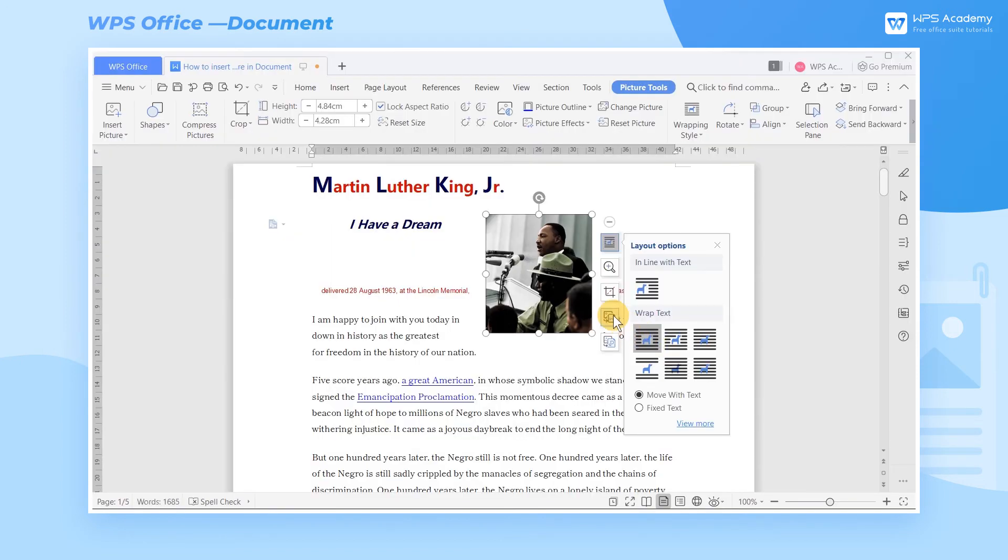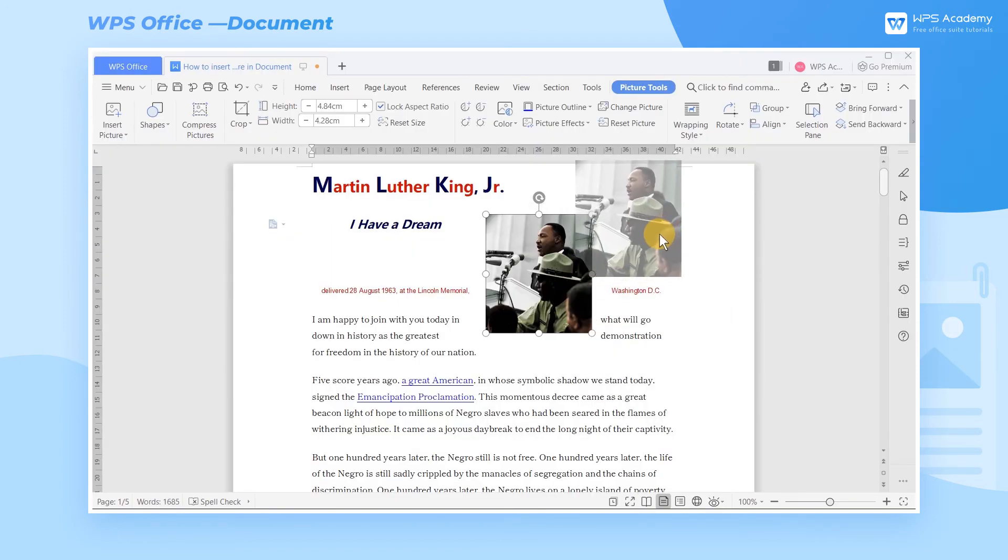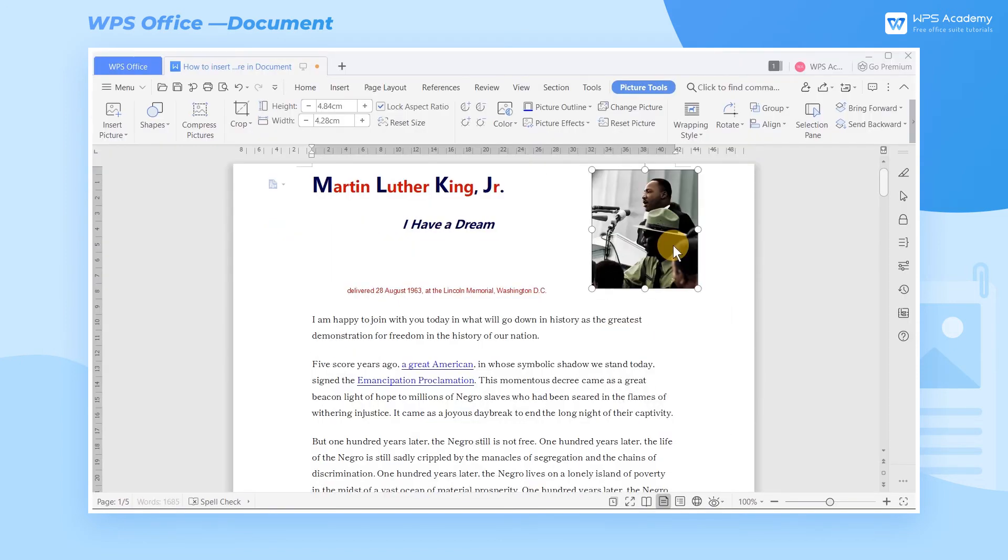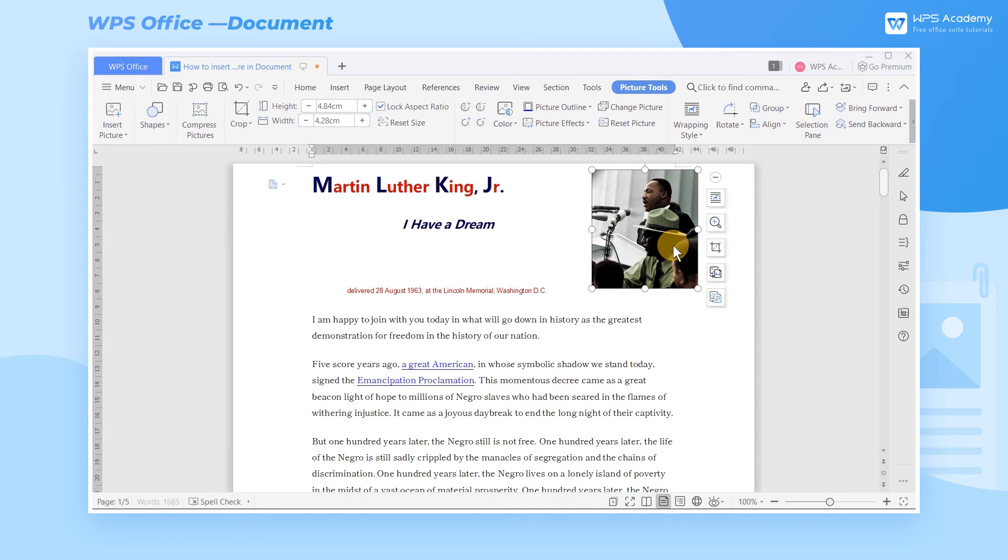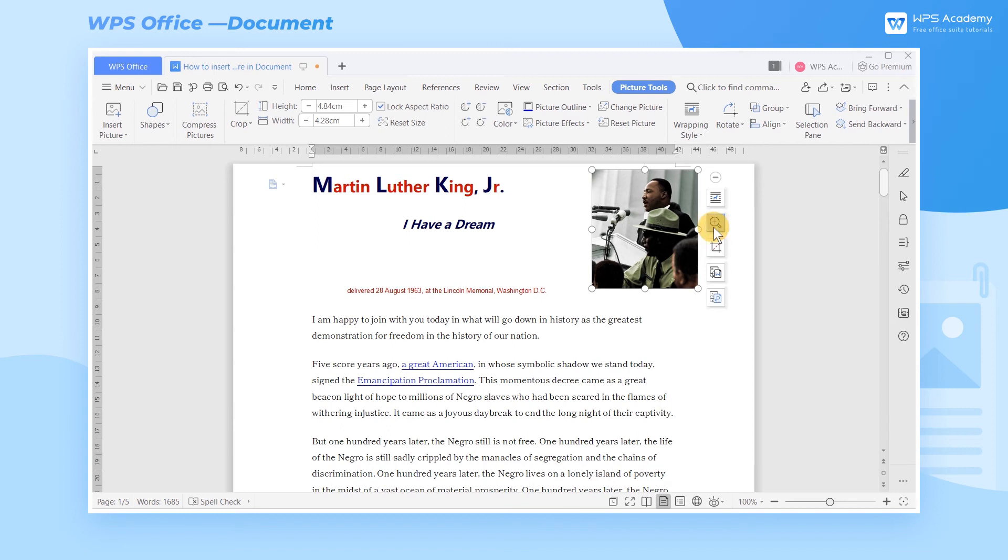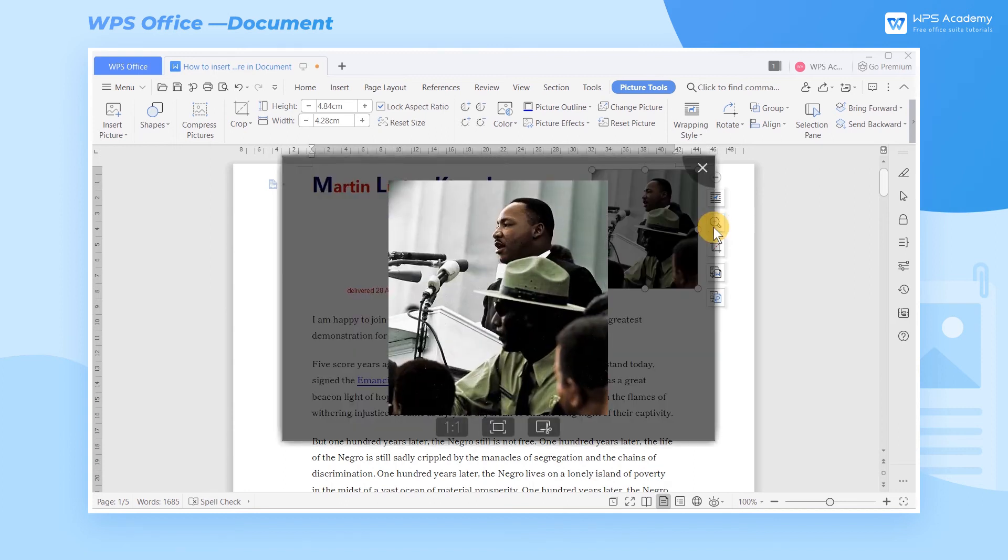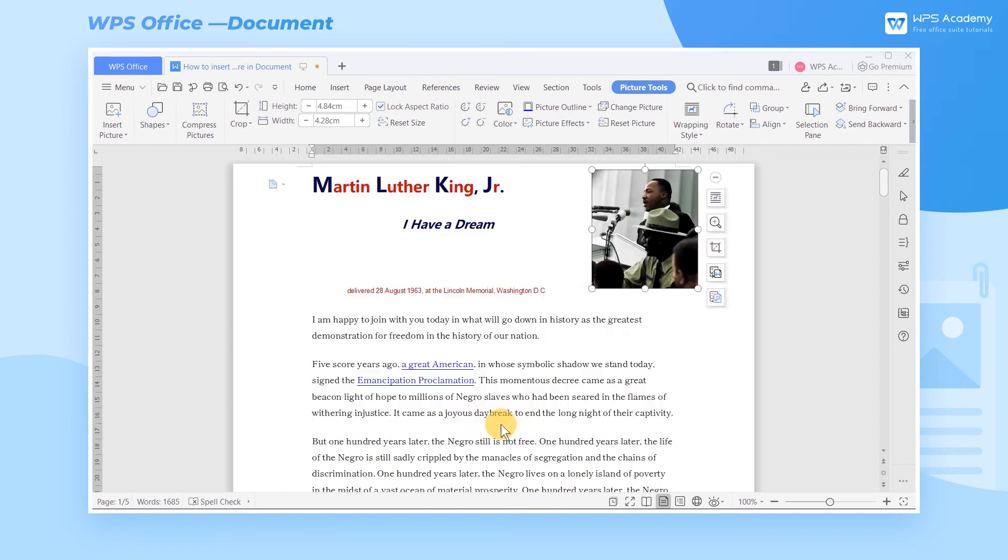To know more about text wrapping, we can enter WPS Academy to search and learn. If the picture is too small to see clearly, we can click the Picture Preview button. There we can view the original ratio of the picture or click Window Size to view the selected picture.